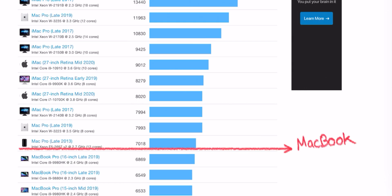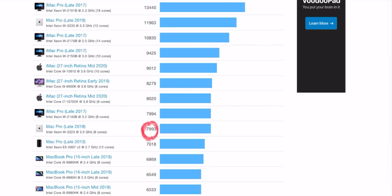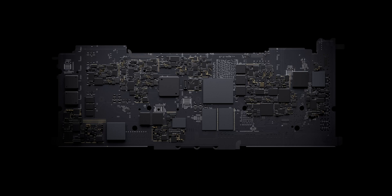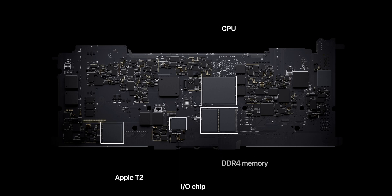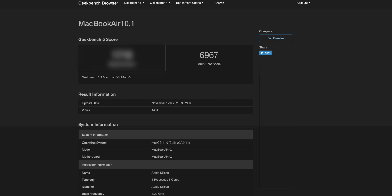This alone blows the top-end 16-inch MacBook Pro into the water and is just 500 points behind the base model $5,000 Mac Pro and the single core is the highest that we've ever seen on a Mac. We also have another GeekBench score result which I personally found out on the GeekBench browser of the MacBook Air. And it has a multi-core score of 6,967, almost 500 points less than the other leaked score,